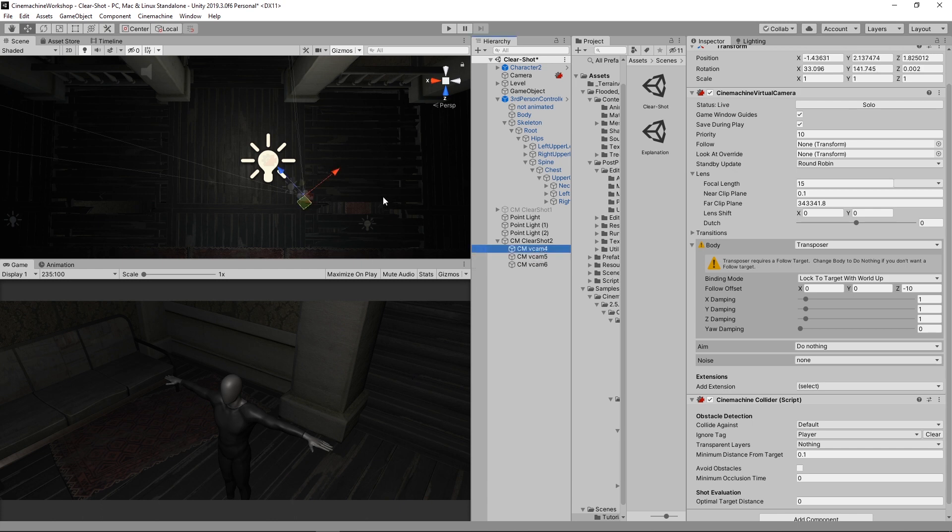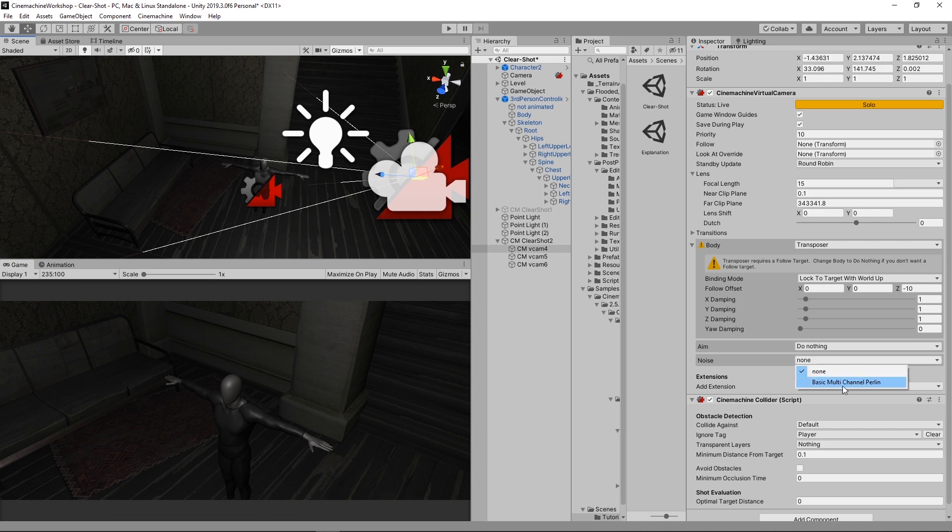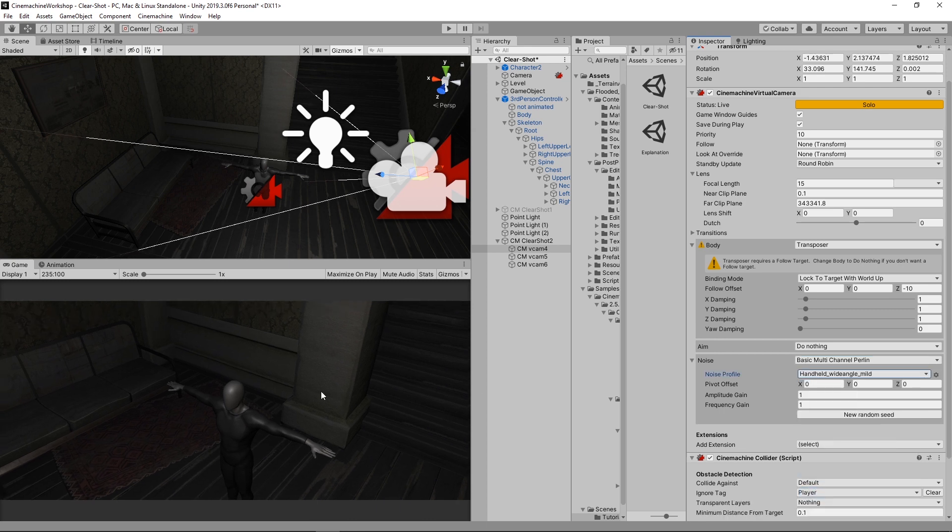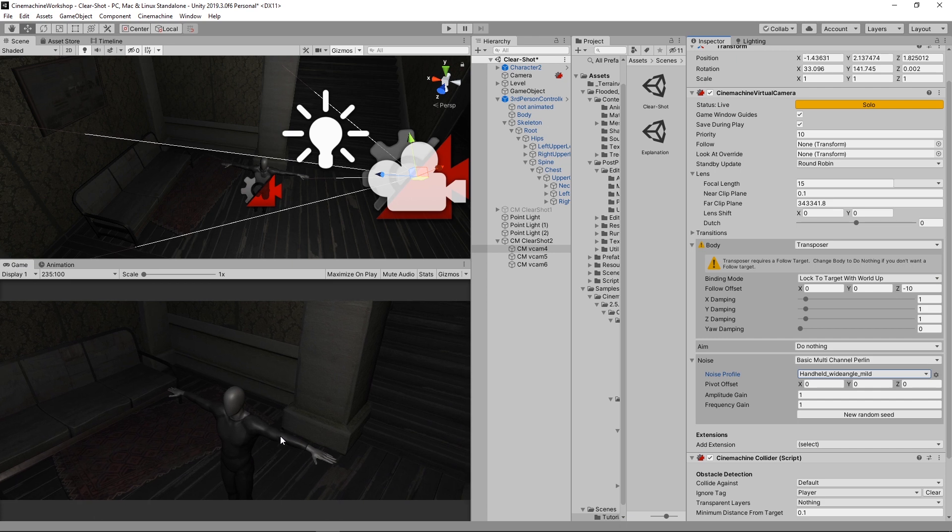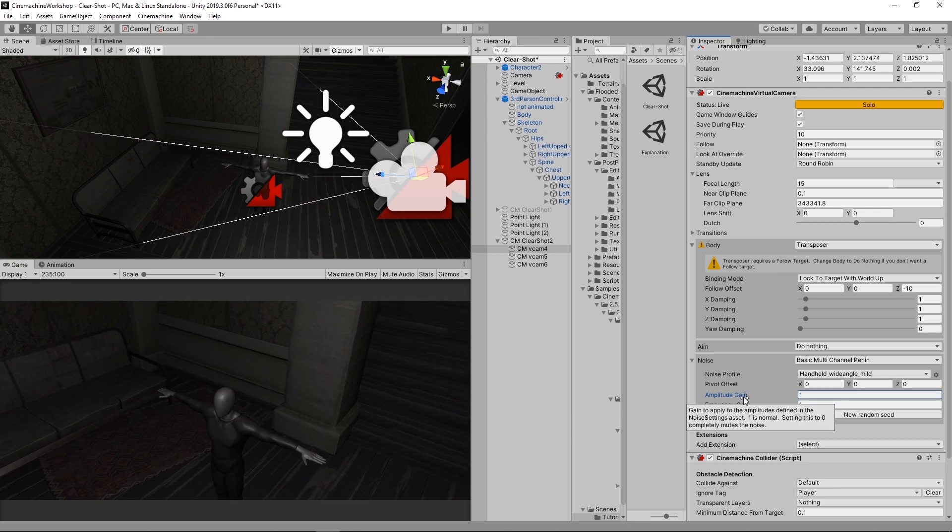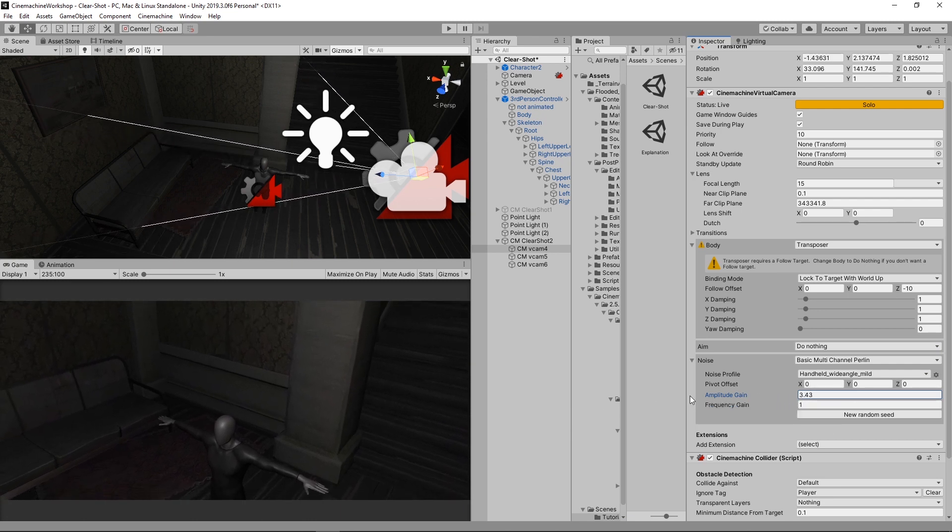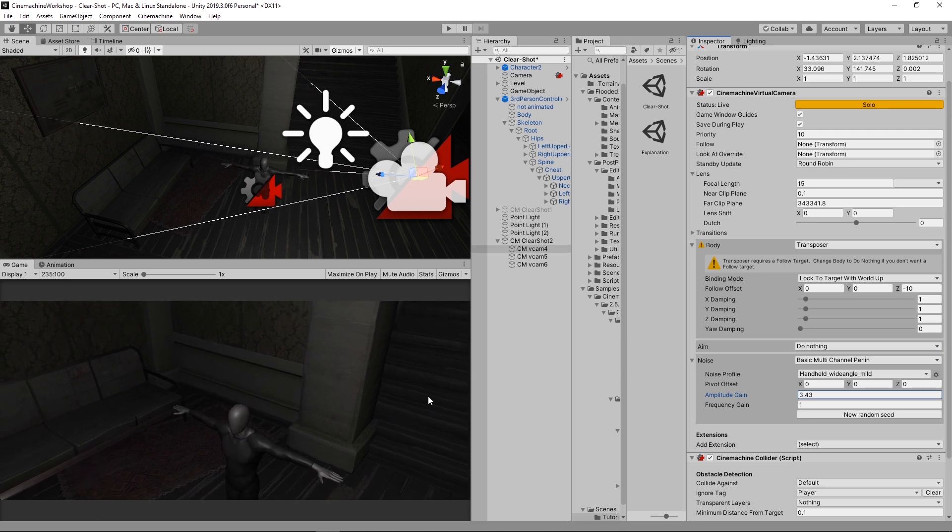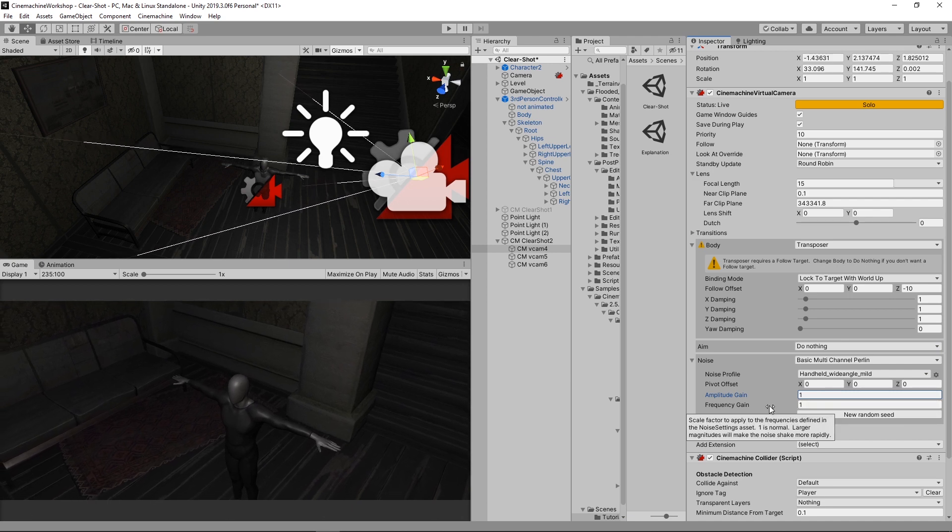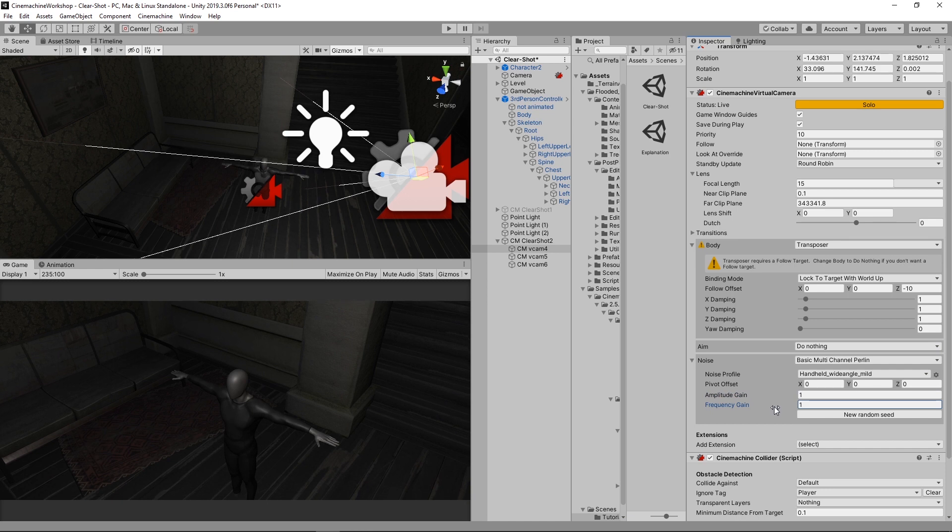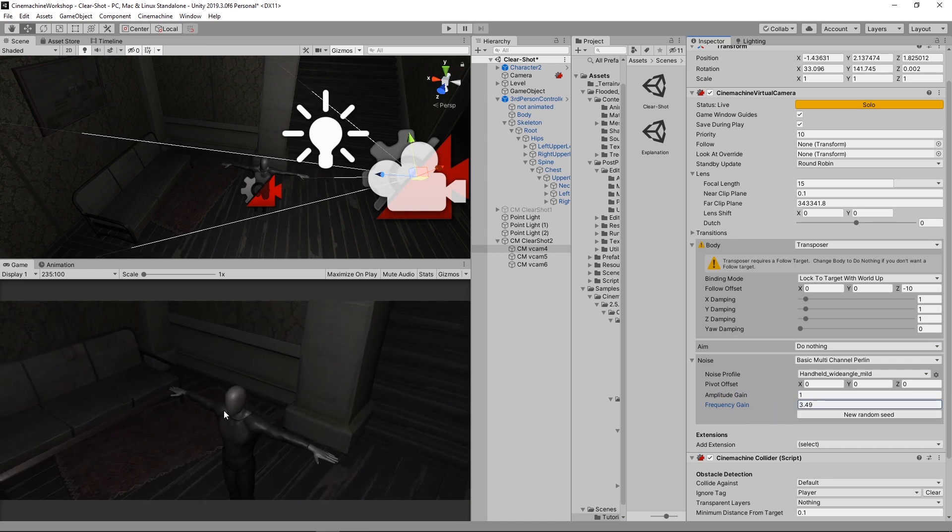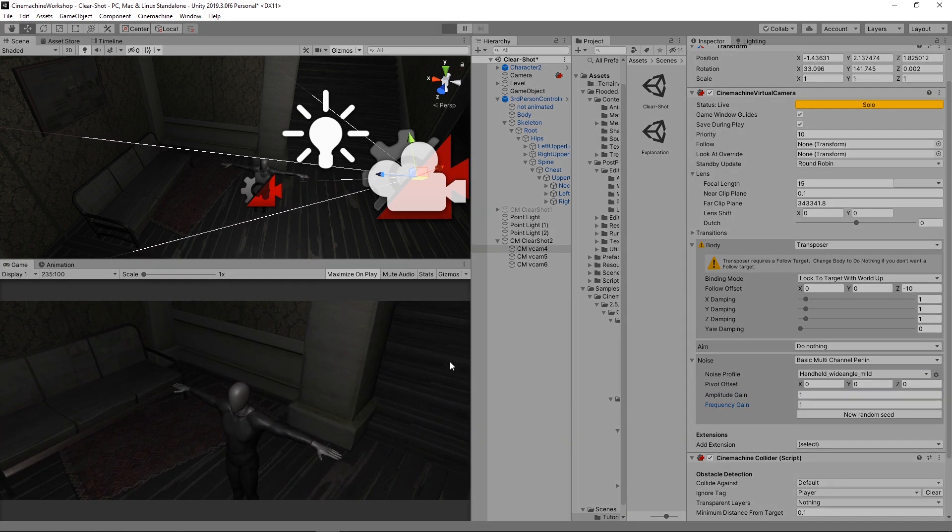To do that, select the first camera. And then you can add noise. So at the moment, it's assigned to none. Okay. Let's assign basic multi-channel Perlin. And then it has no noise profile. Select the handheld wide-angle mild. As you can see, it has a super cool handshake effect. Okay. So we've got amplitude and frequency. Amplitude is basically how far would the camera go. So if we just increase it, it will have more space to move around. So now it looks like the player is on a cruise or a ship. So put it back to one. And then frequency is how frequent the noise would happen. So the more you increase it, it will be more intense and rough. So there are a lot of movements. So let's just put it back to one. Hit play and see what we've got so far.